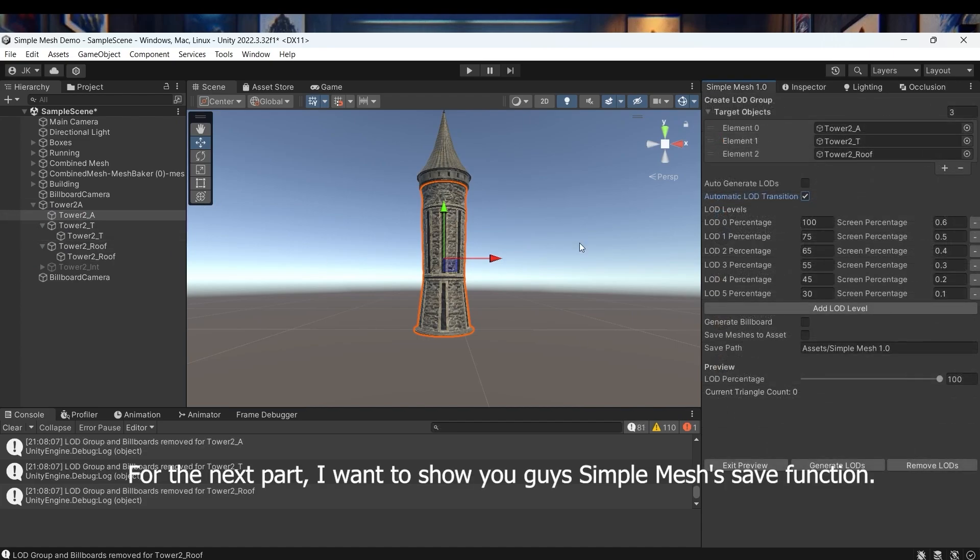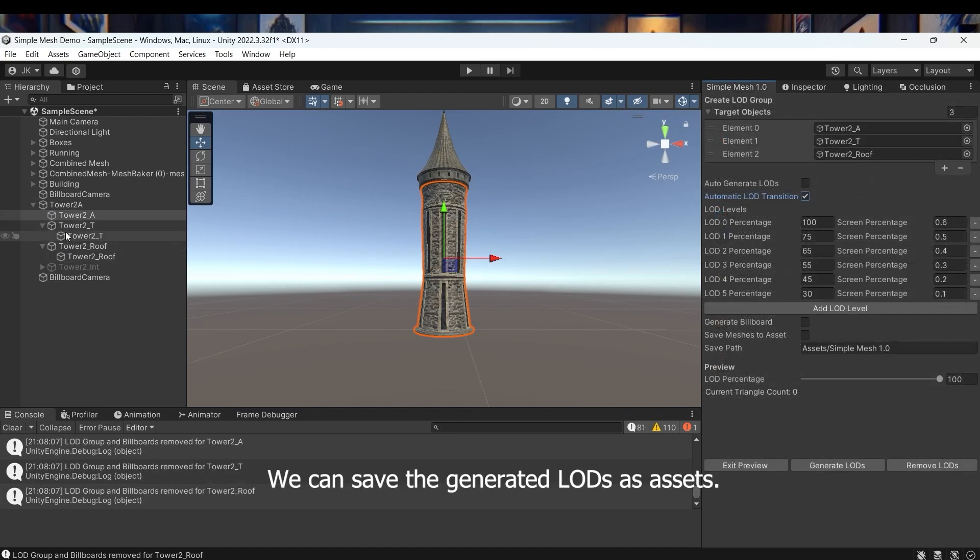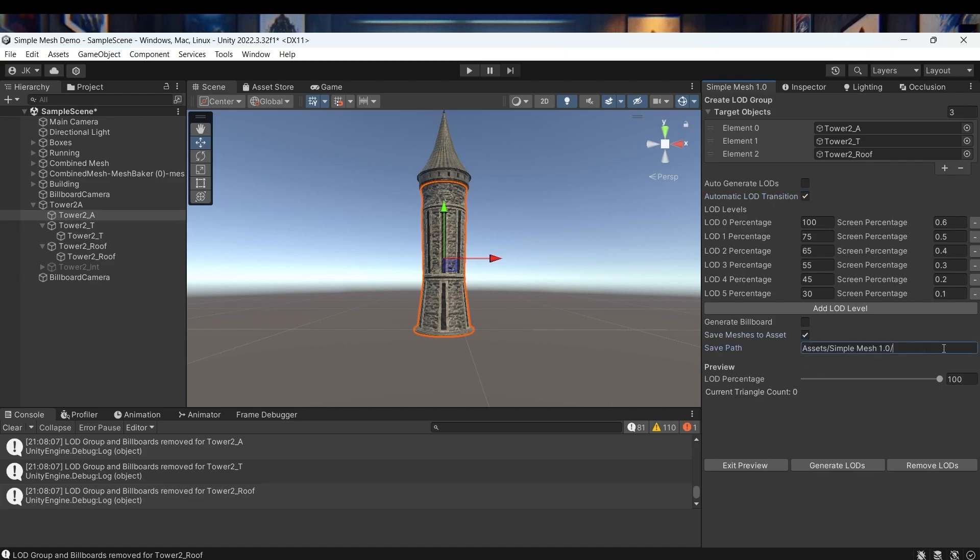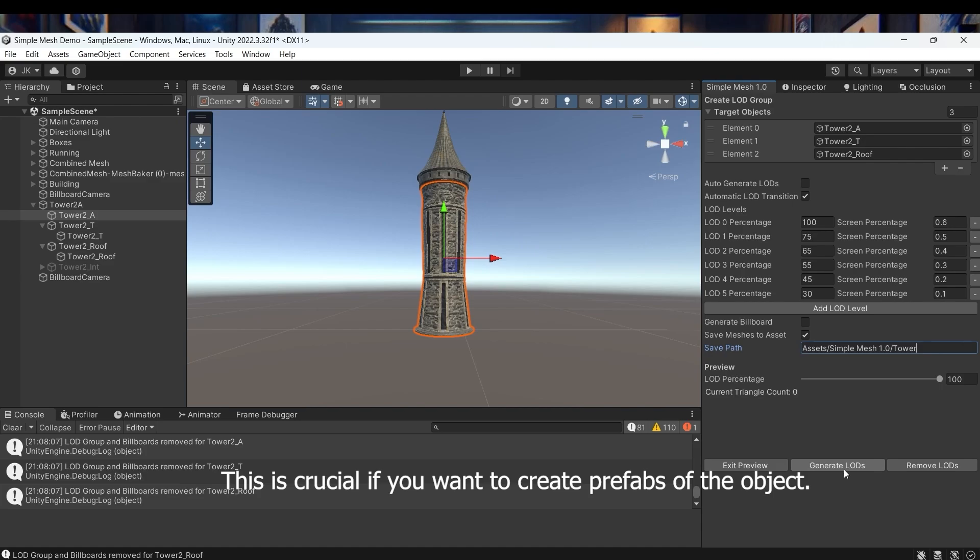For the next part, I want to show you guys SimpleMesh's save function. We can save the generated LODs as assets. This is crucial if you want to create prefabs of the object.